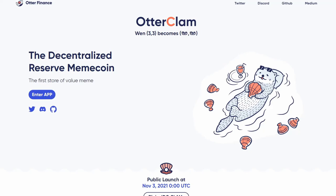So without further ado, let's jump into the Otter Clam website. What is Otter Clam? Well, it's a decentralized reserve meme coin, as they say themselves. They're going the meme coin route because Dogecoin and Shiba Inu are doing great. The team of Otter Finance probably thought the same thing—that memes are on fire and maybe this coin could do very well if they focus on the meme aspect.